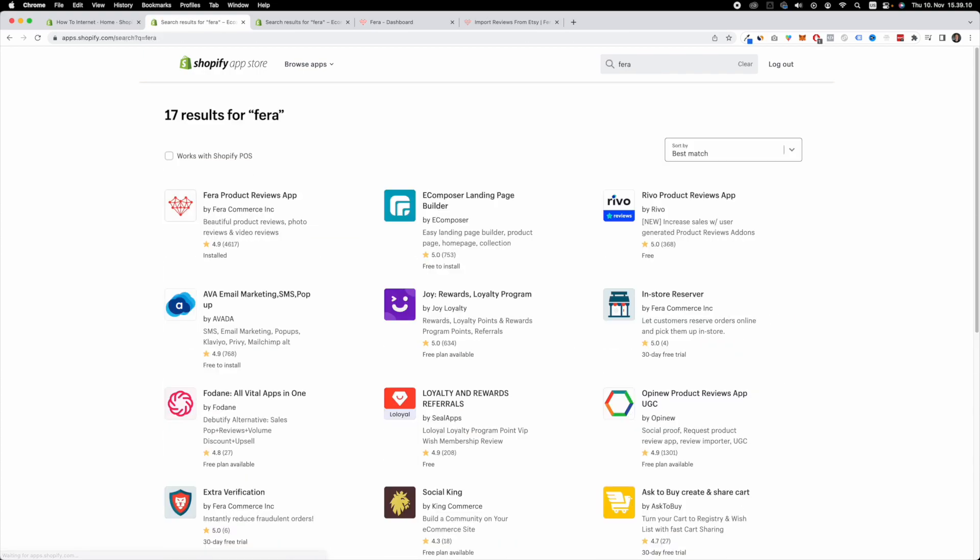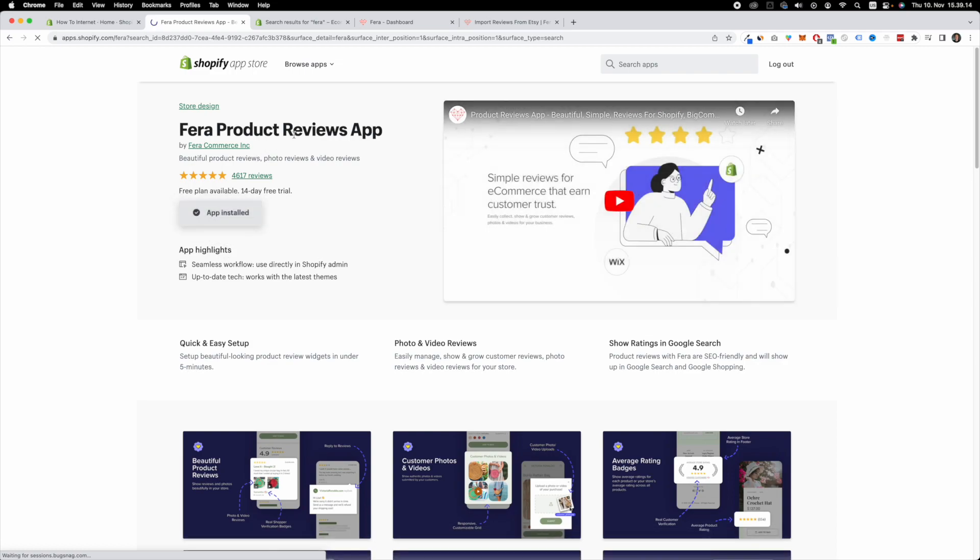Once you've done that you want to install this app right here. You can see I already have it installed. Once again you can simply click the link in the description.